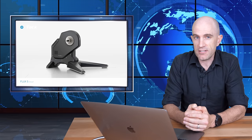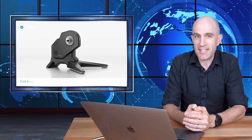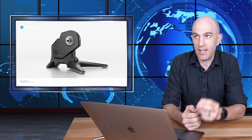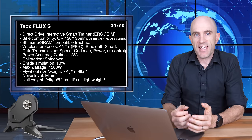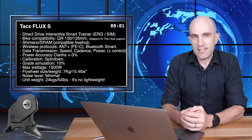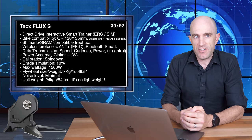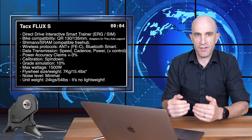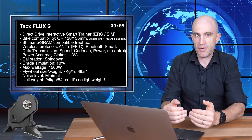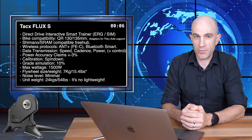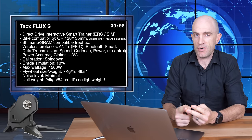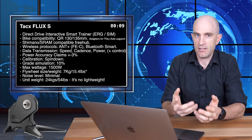All you need to know about the Tacx Flux S in 60 seconds, starting now. The Tacx Flux S is a direct drive interactive smart trainer, so its rear wheel comes off, bike goes on the unit, and away you'll go. You'll get things like ERG mode for training, SIM mode to simulate the hills, and all it comes with.